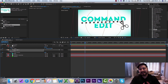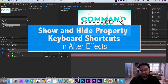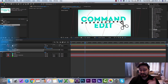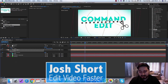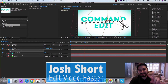Anyway, that is it, guys, for this quick tutorial on how to show or hide a couple different properties using keyboard shortcuts in After Effects. Please subscribe to this channel — I've got some more videos in the works coming up for quick video editing tutorials. That's it, guys. See ya.